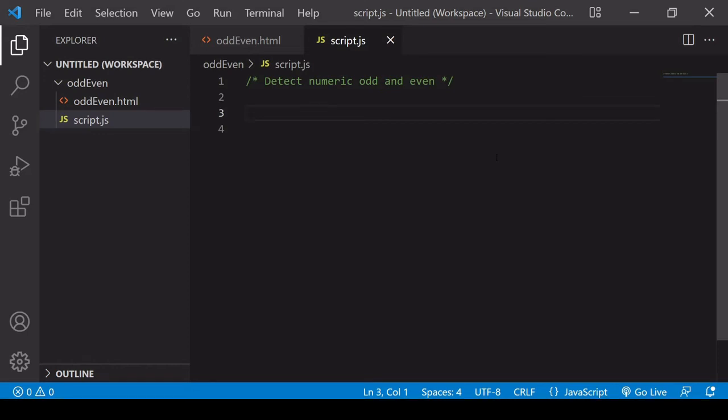There actually exists no built-in function in JavaScript for checking whether a number is odd or even. But this can be very useful for many purposes — for example, setting the style of odd items to one color and even items to another using JavaScript. To do this we have to do a little bit of work ourselves and create a utility function, and that is what I'm going to be showing you how to do in this tutorial.